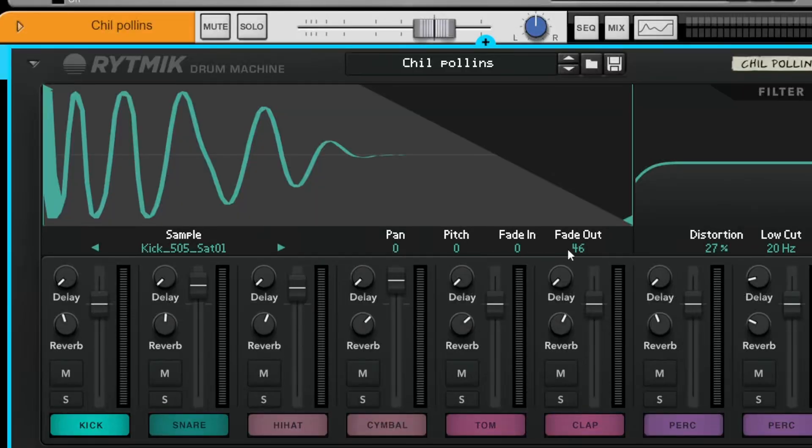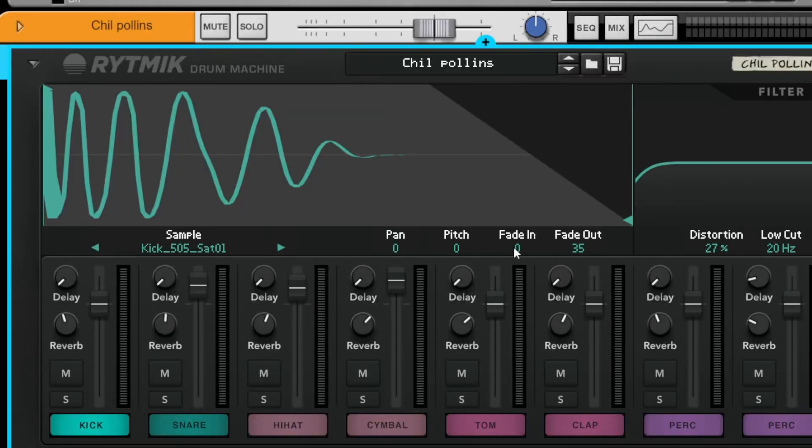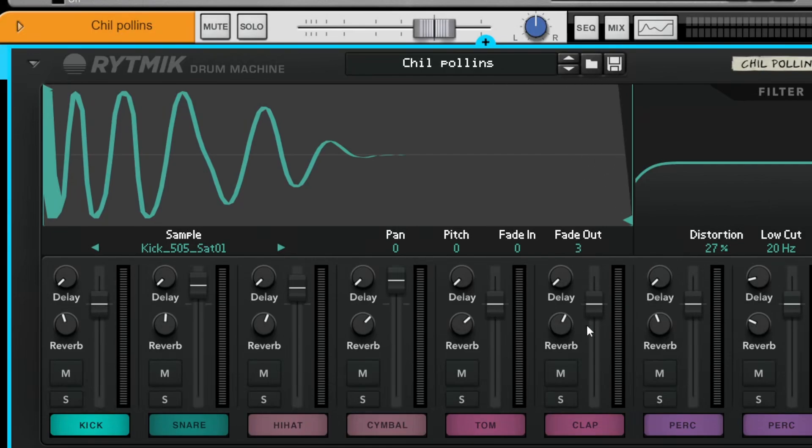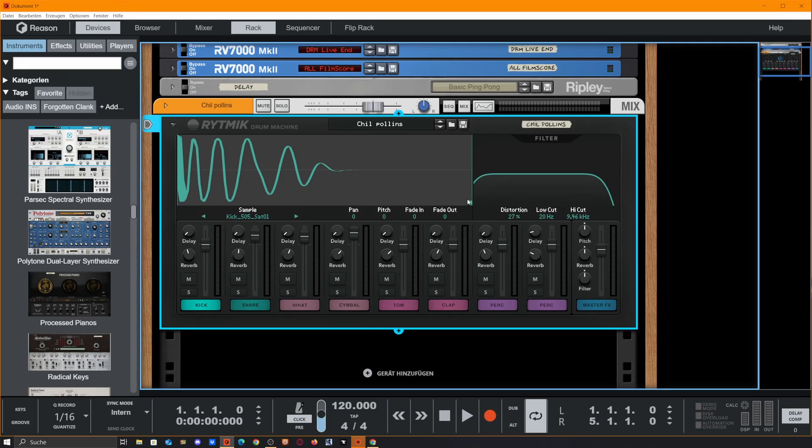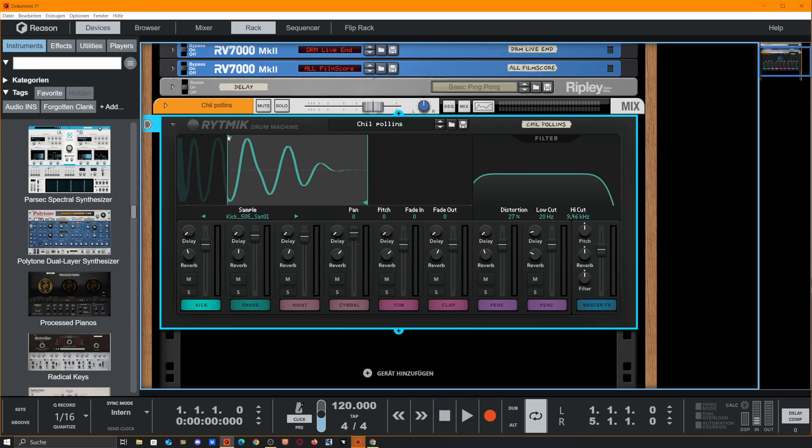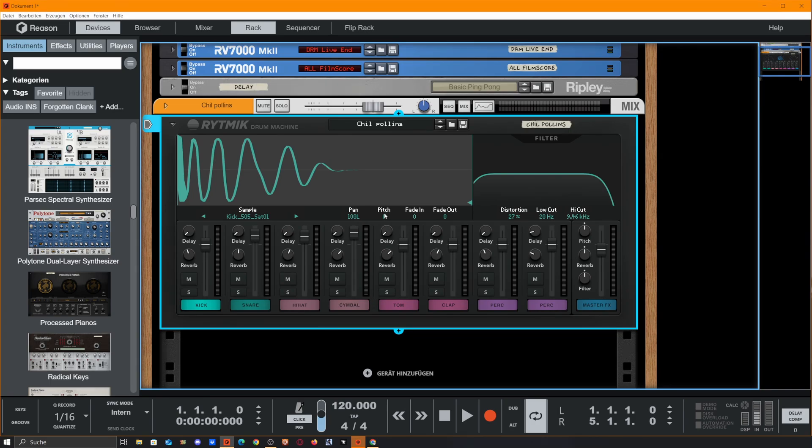We can control the fade in and fade out of this by dragging up these numbers here. We also could change our sample end or our sample start here. We also got pan and pitch options up to one octave down and up for each sample individually.